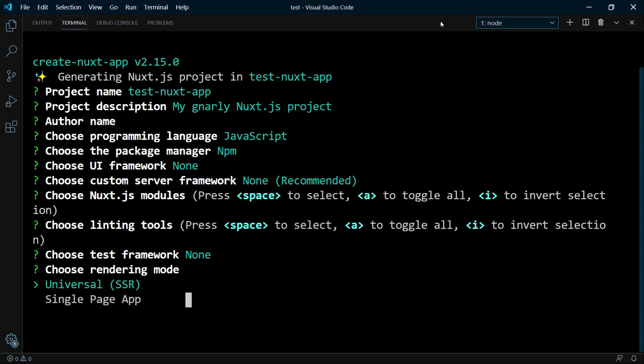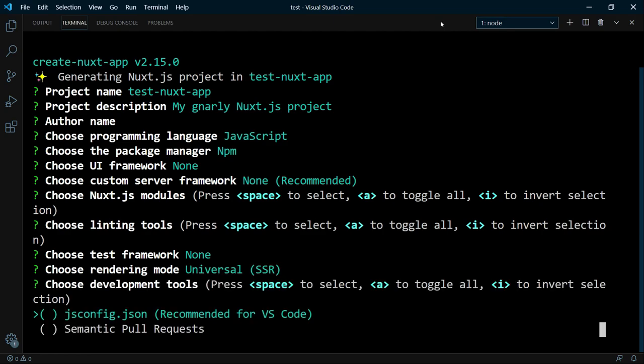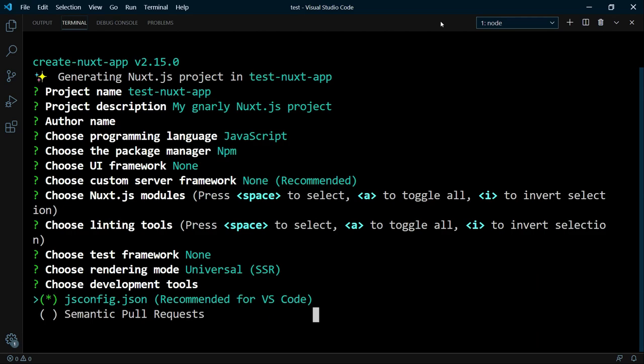The rendering mode universal is with server-side rendering and client-side navigation. Single page app is only with client-side navigation. Universal is the default value and that's what I want to use. Next, you can choose the development tools. The first option is recommended if you use Visual Studio Code. So I select that with space and hit enter.